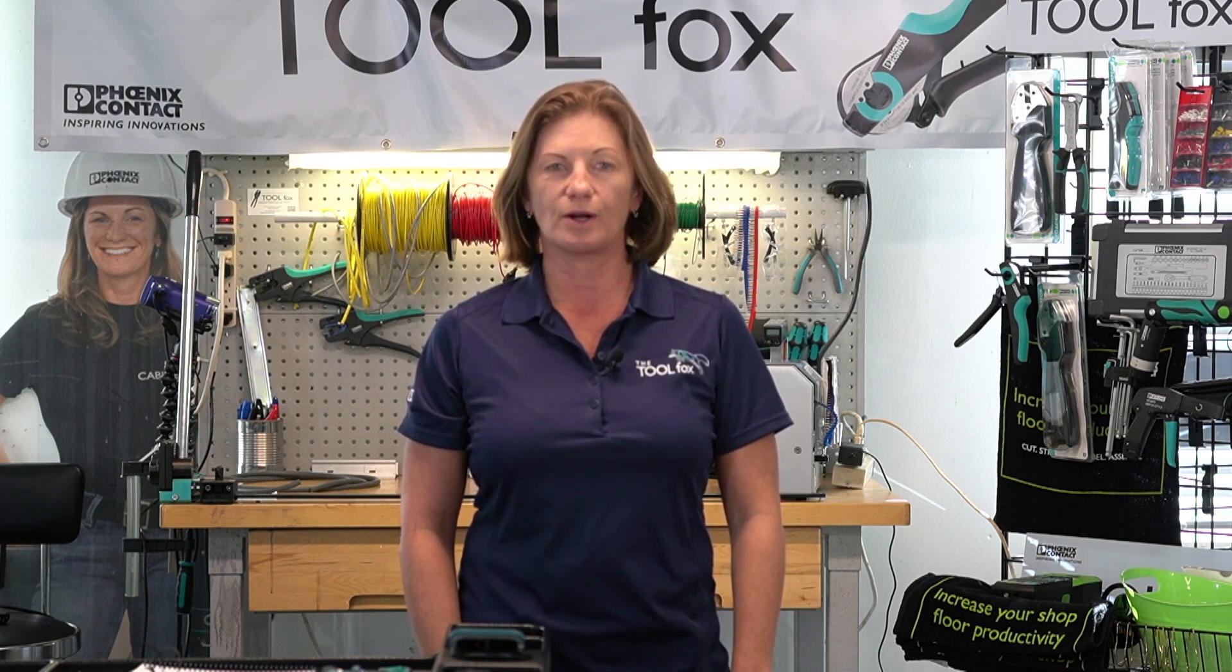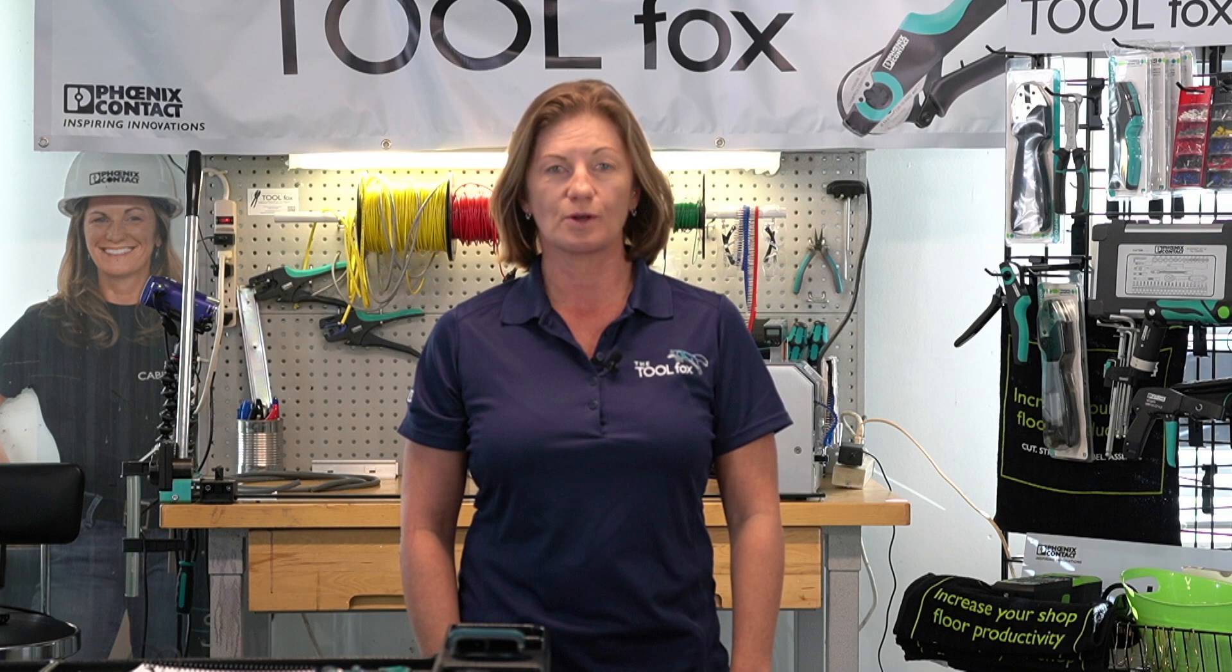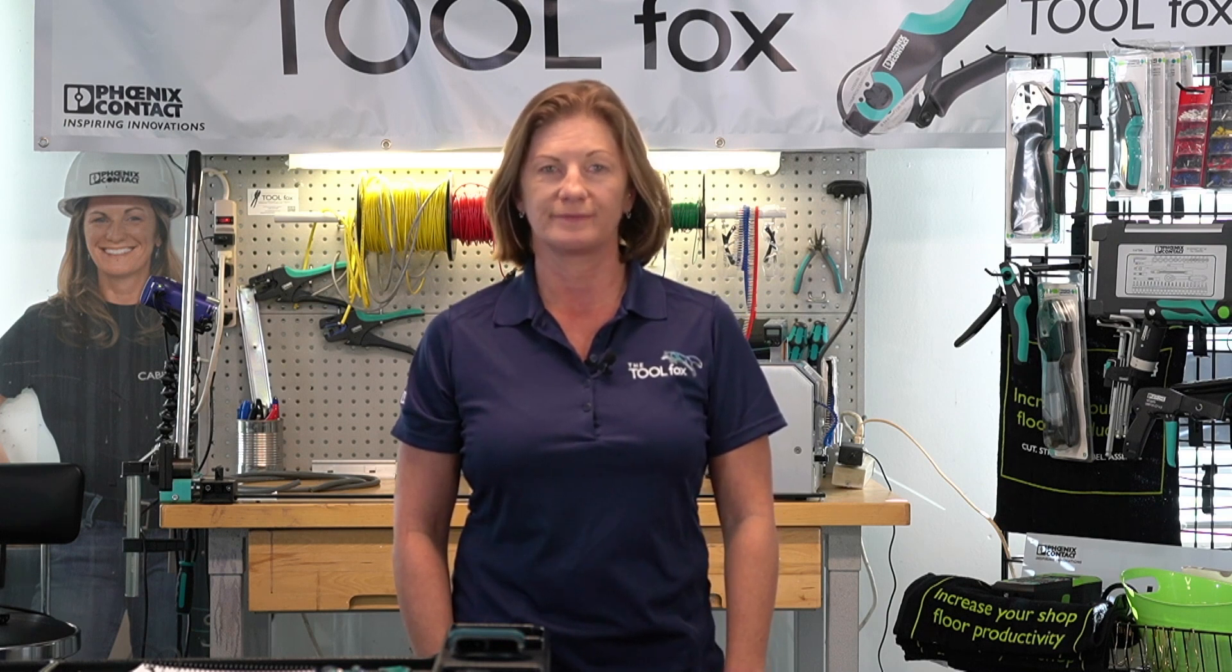Welcome to the Tool Fox Den. I'm Maria the Tool Fox. This is a short instructional video on the CutSoft software that works with the Cut Fox 10 wire cutting machine. Let's get started.